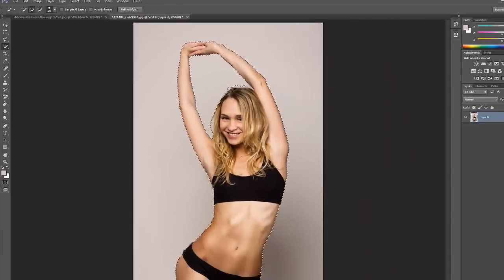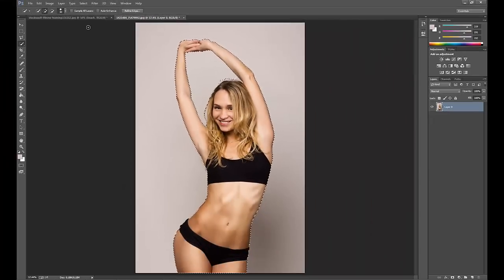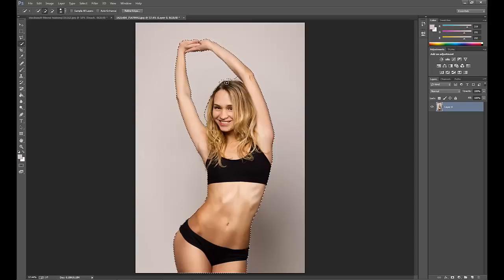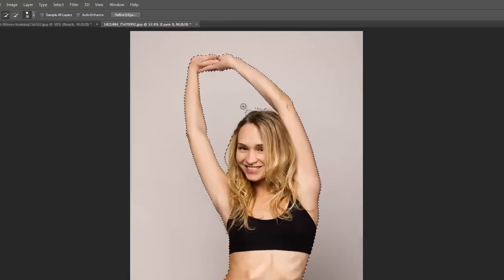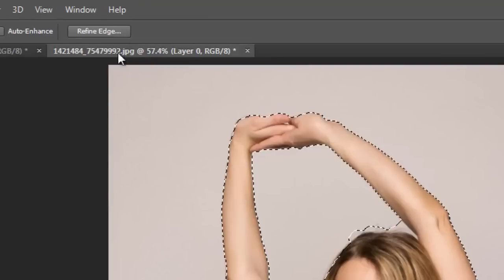Now it looks pretty good. It's not perfect, but it's okay. We can fix that with the Refine Edge tool right here.